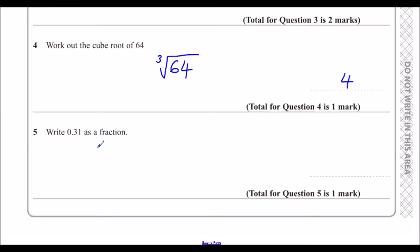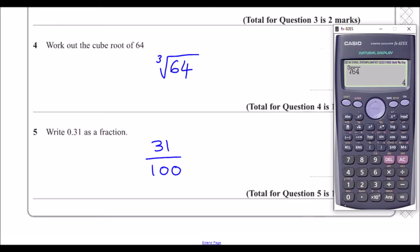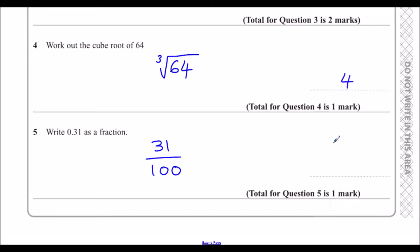Question 5: Write 0.31 as a fraction. 0.31 is 31 over 100. If we type 0.31 into the calculator it will convert it to a fraction for us — 31 over 100.